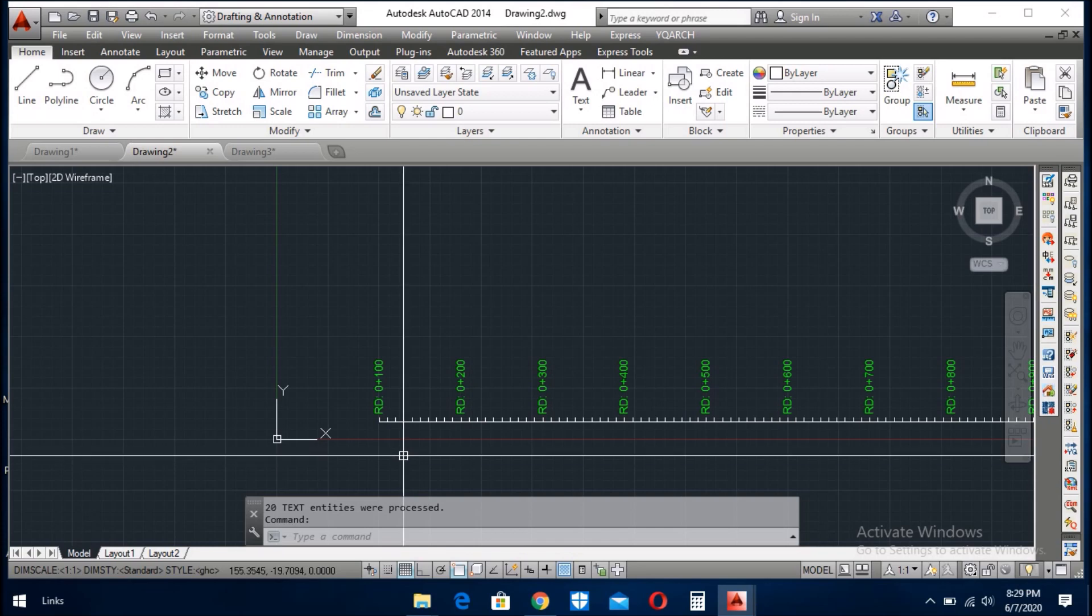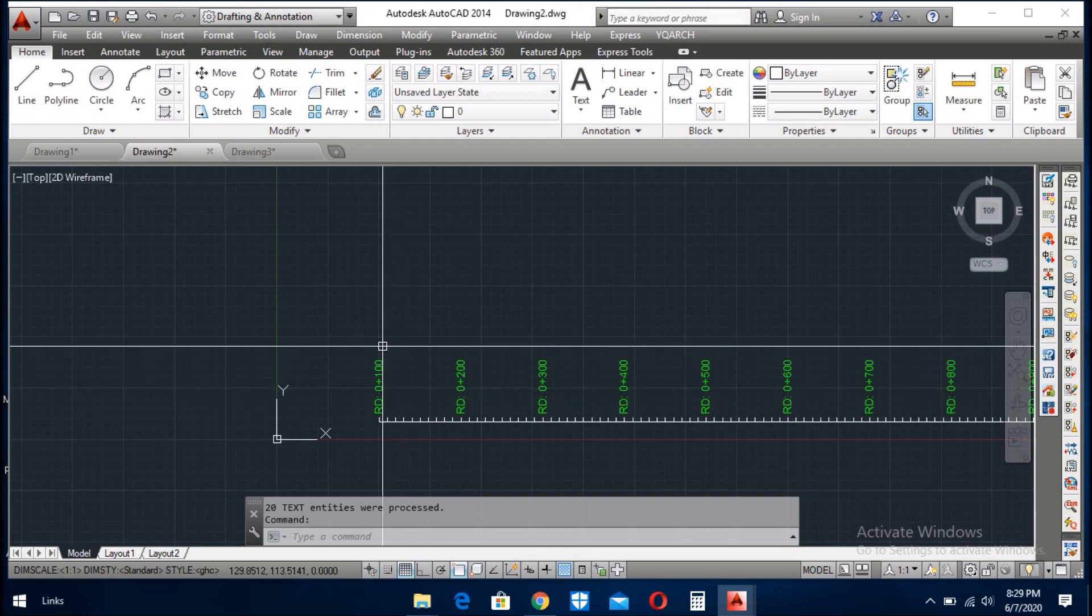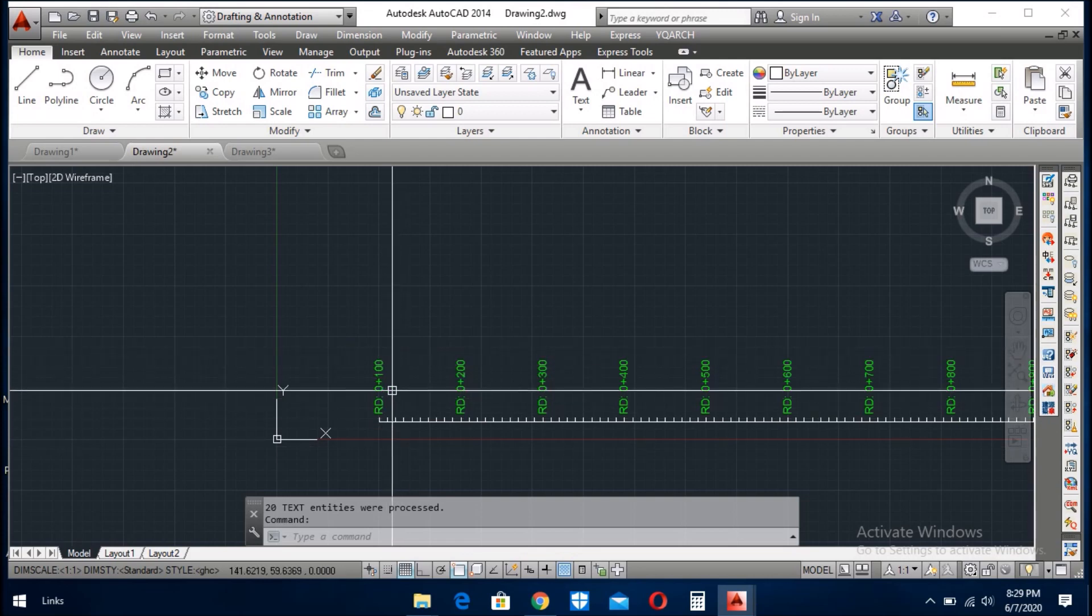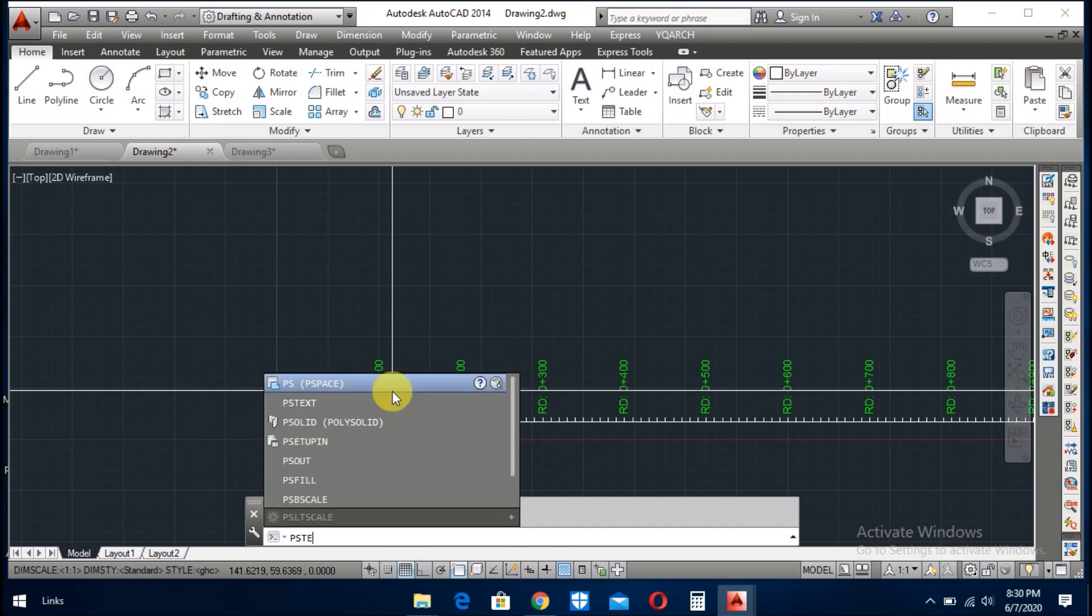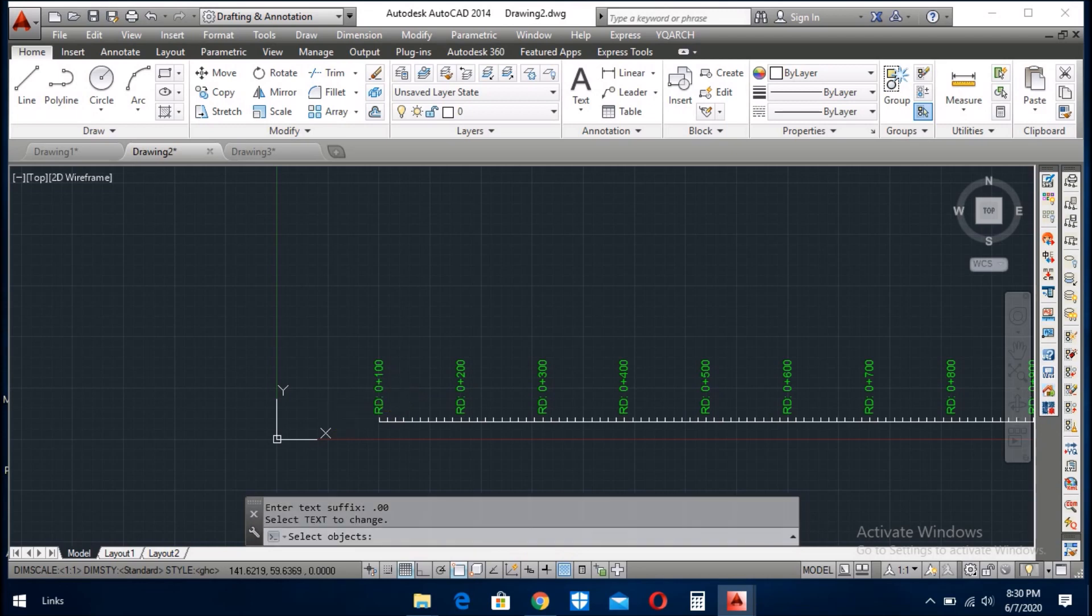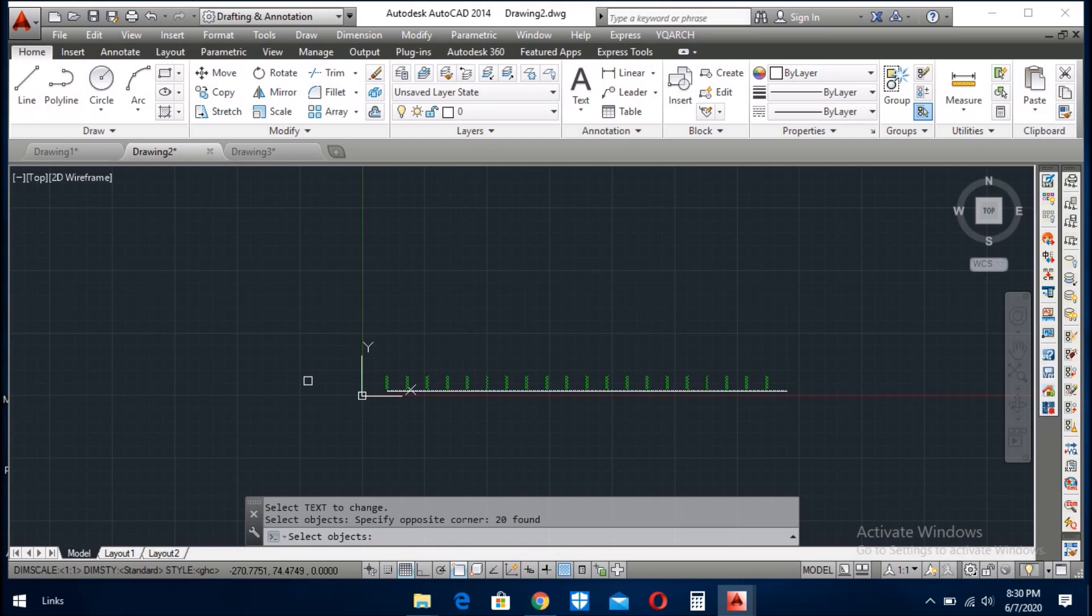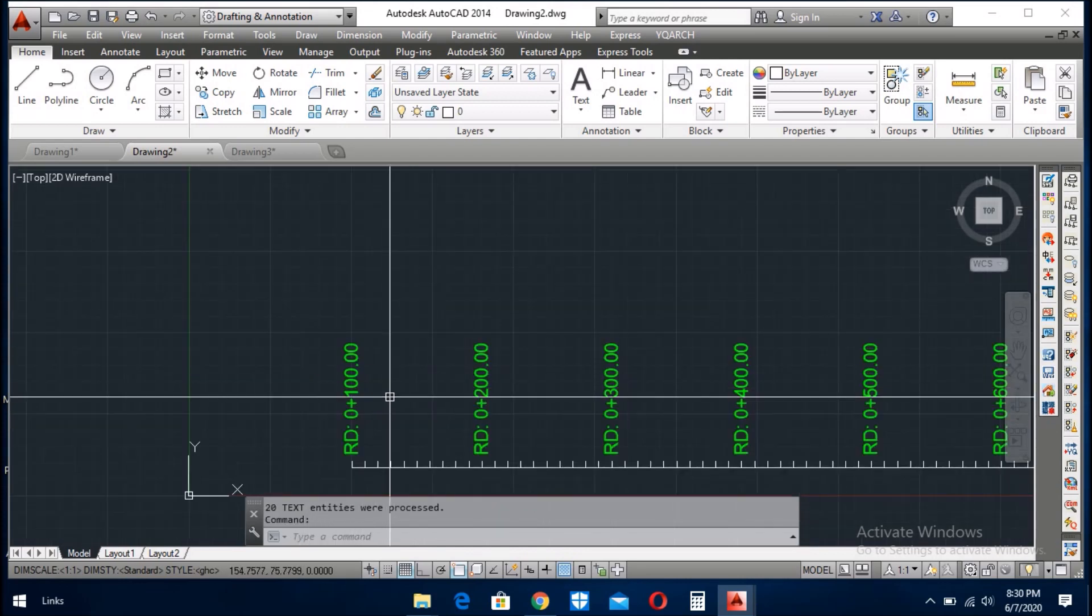So if you want to add something more like as a suffix, before this I add prefix, now I add the suffix. So I write pstext. Prefix I have already set, now I give here point double zero, enter. Now I select the text. You see.